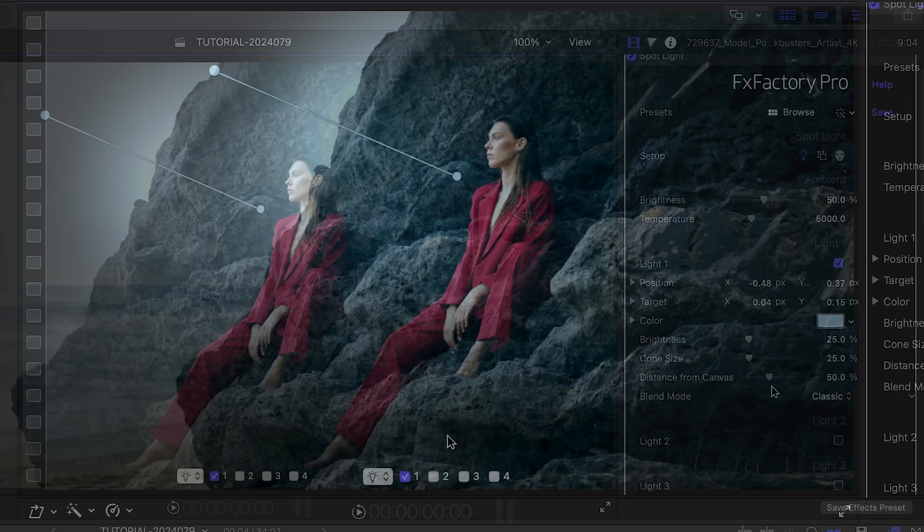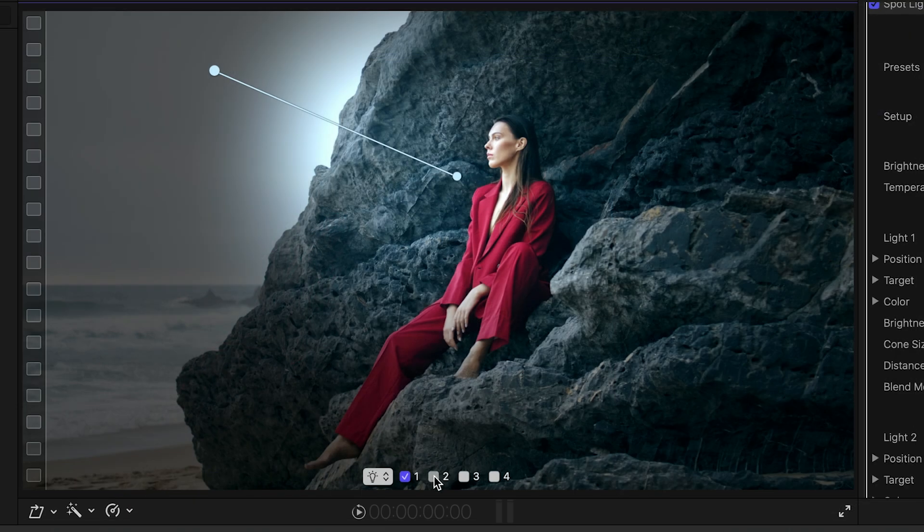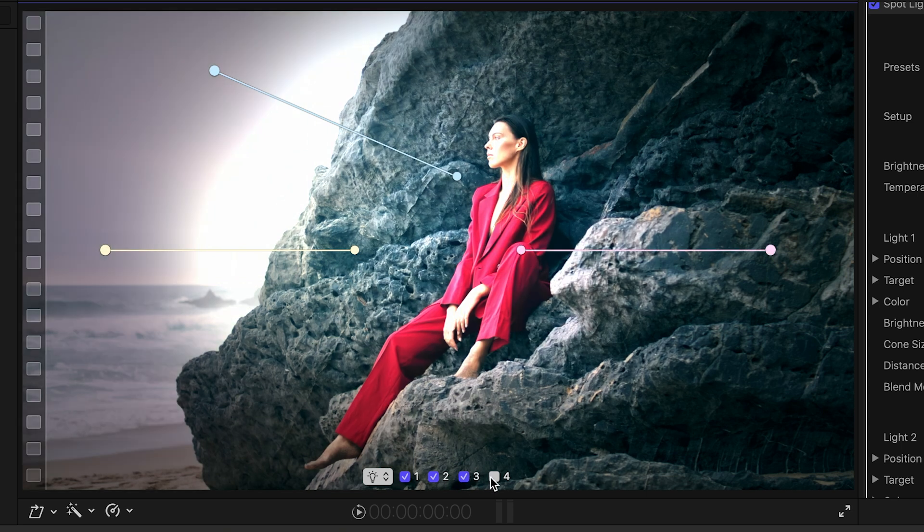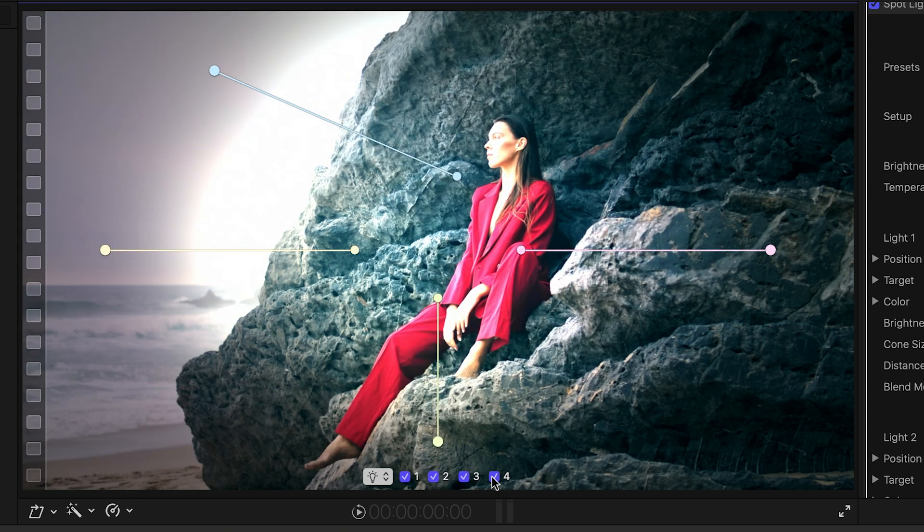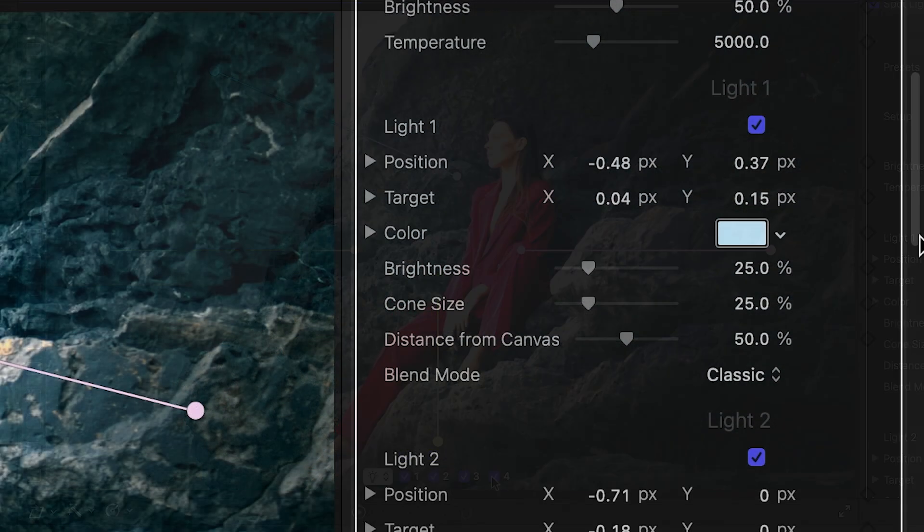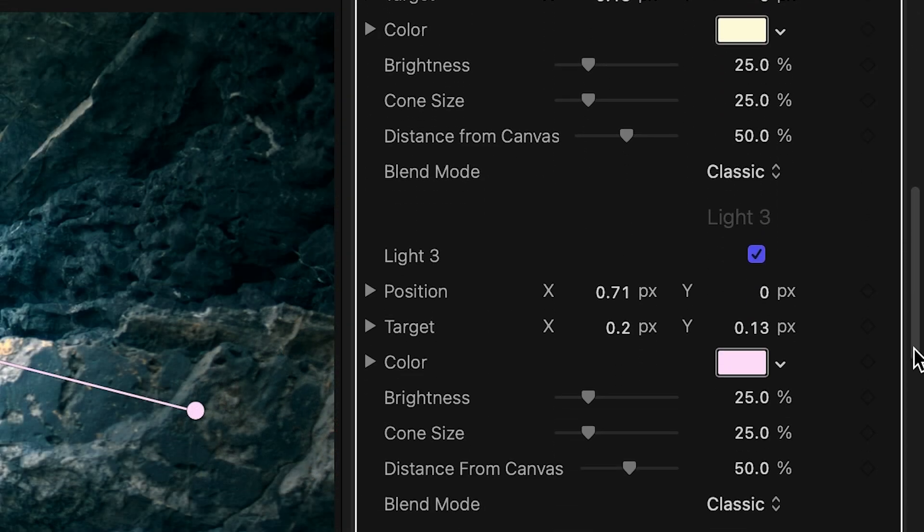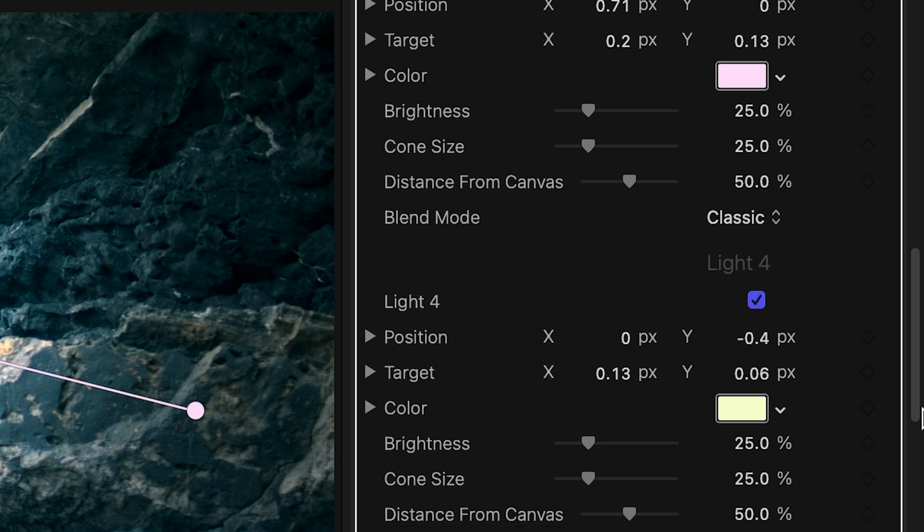The plug-in supports up to four simultaneous lights, enabled by a simple switch. Each light comes with its own separate set of parameters.